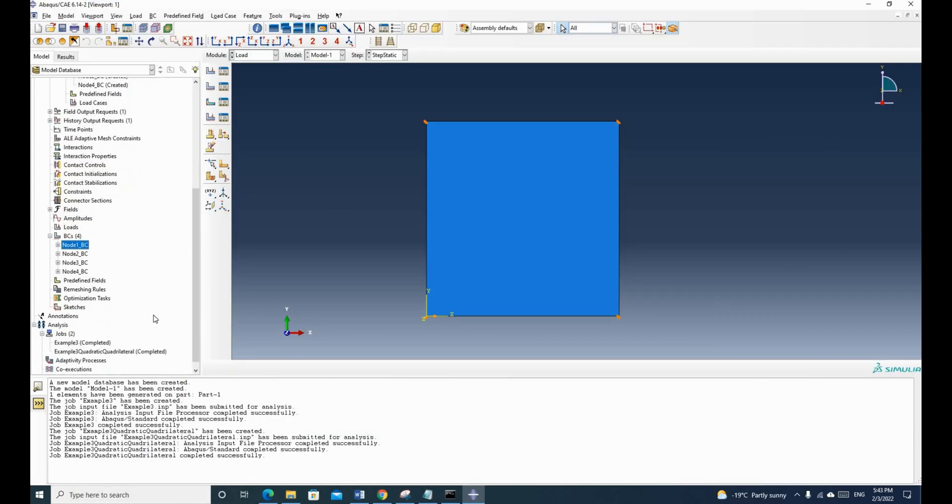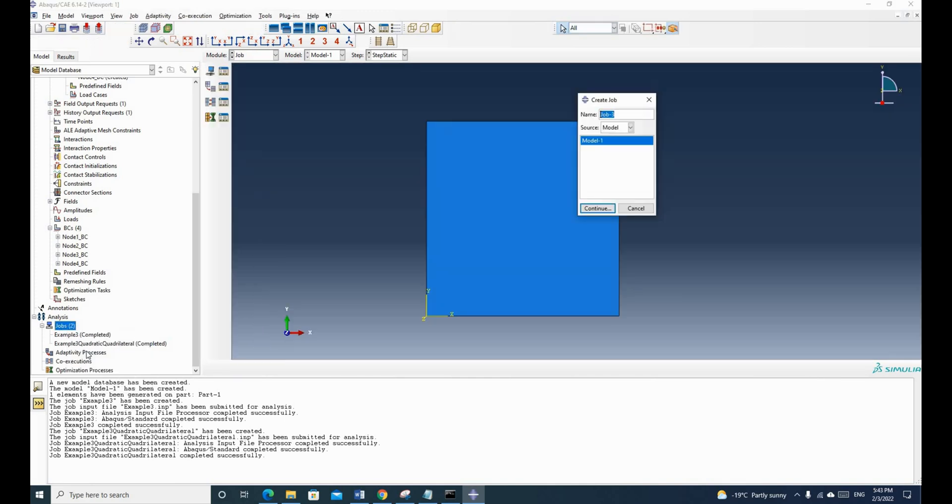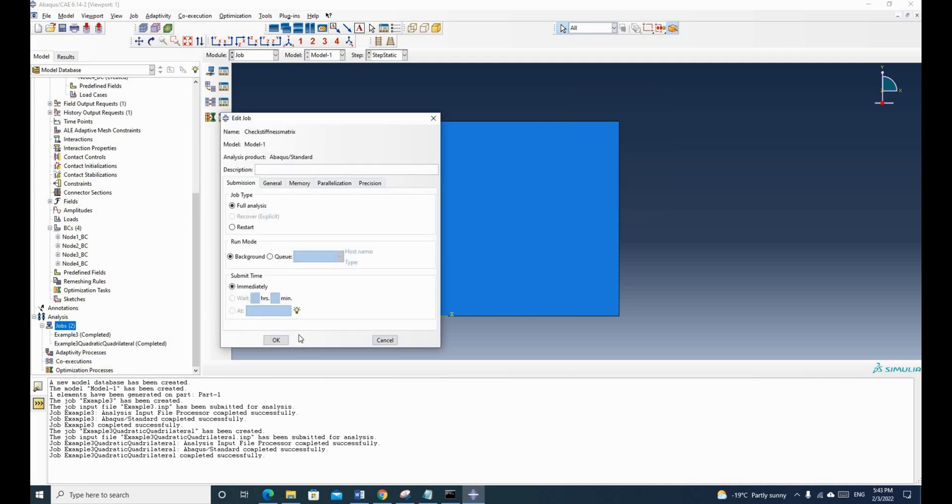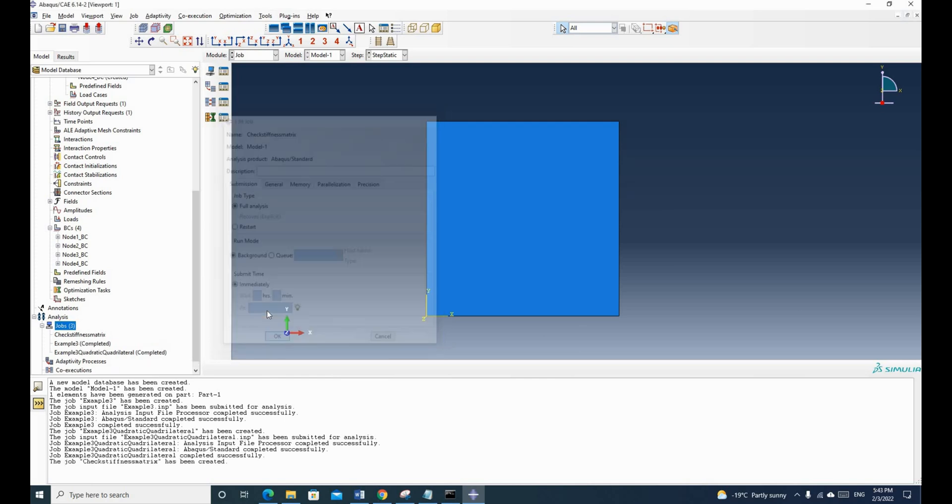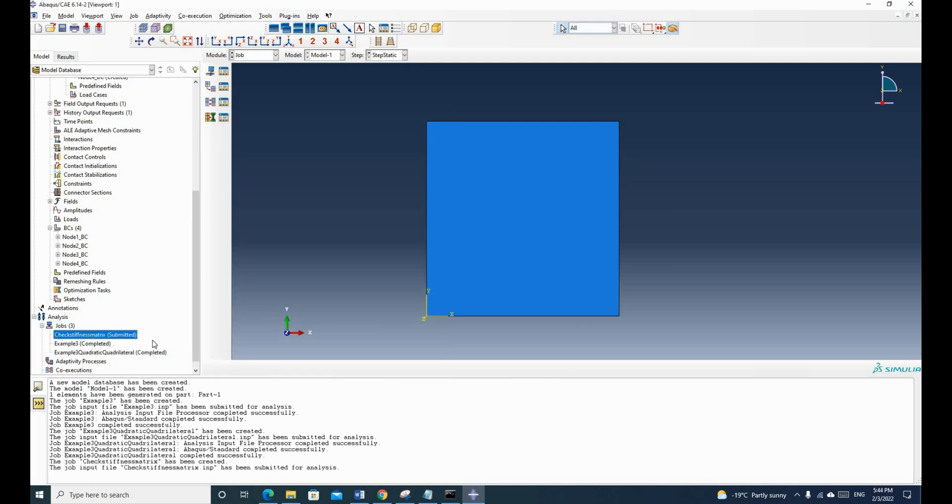So let's run this job. So this time we can create a new one called check stiffness matrix and click continue and click OK. So now we submit this job.